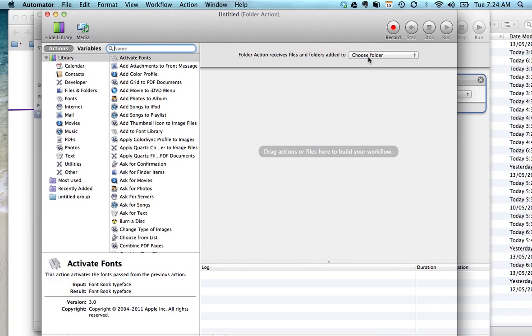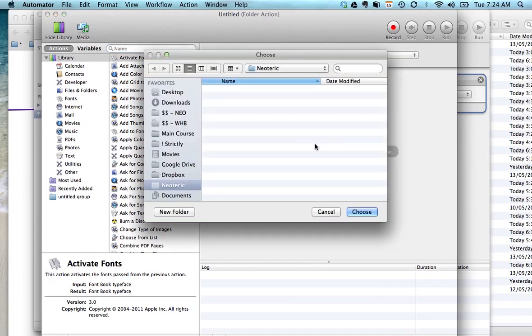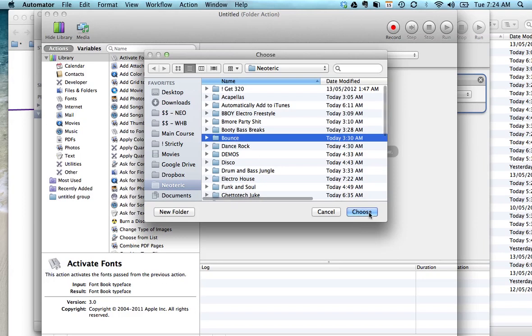So basically click folder action and choose your folder. We'll pick bounce for example.